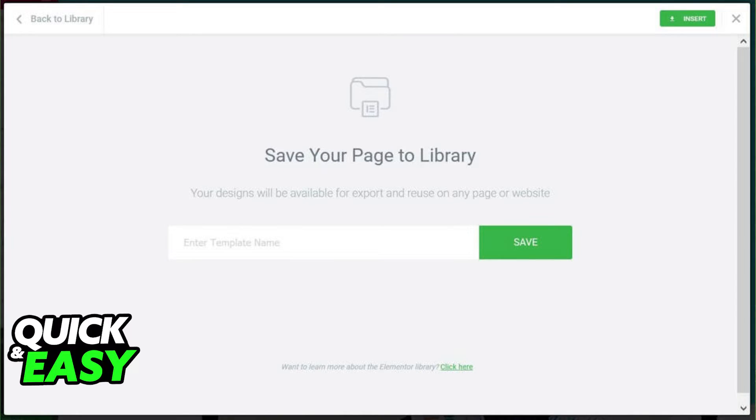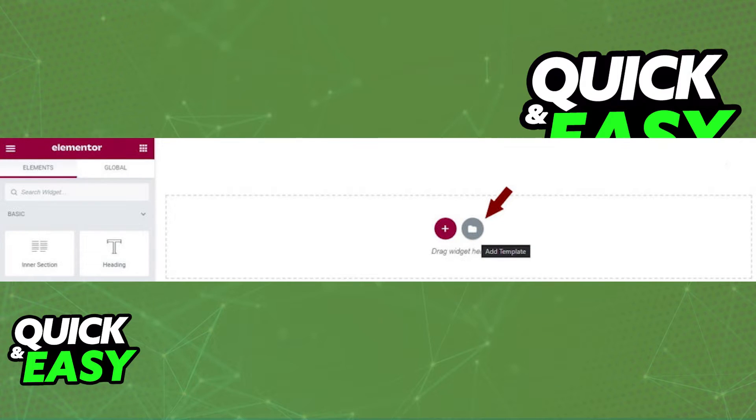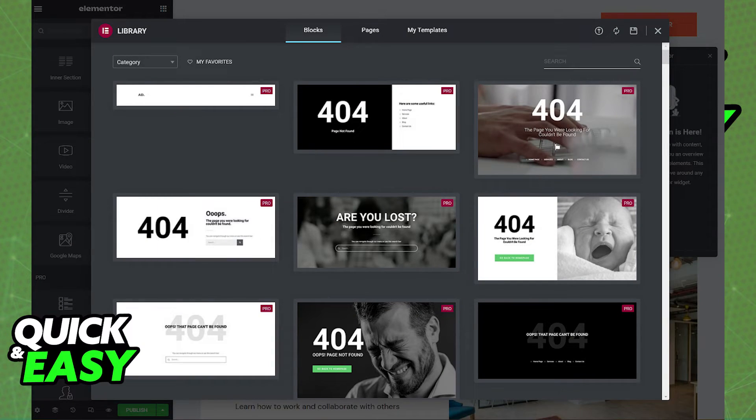When you save the full page as a template on your library, you will be able to select the open icon when you go back to the Theme Builder. When you select the folder icon or open, you will have three options at the top.